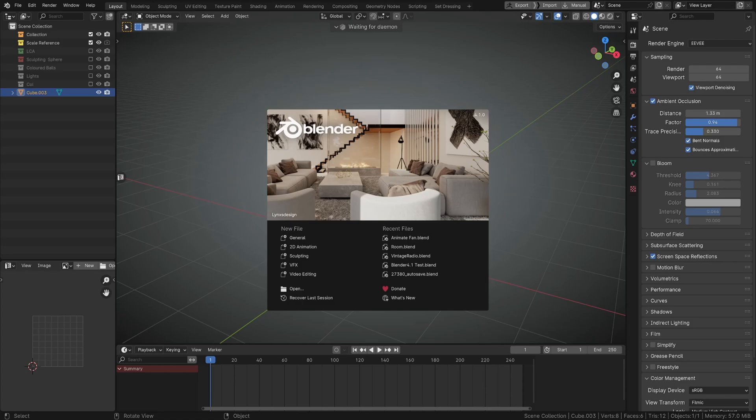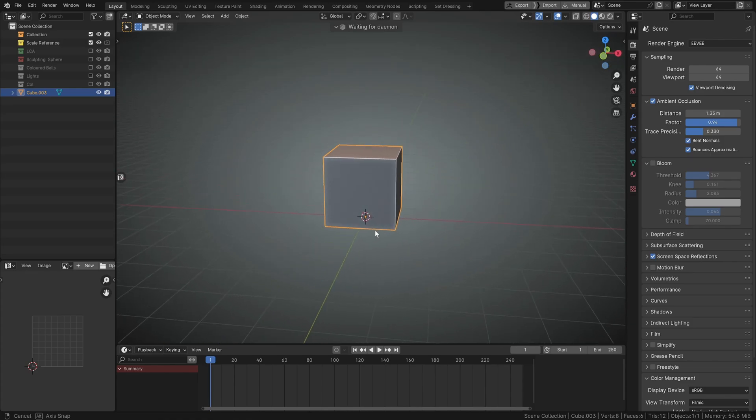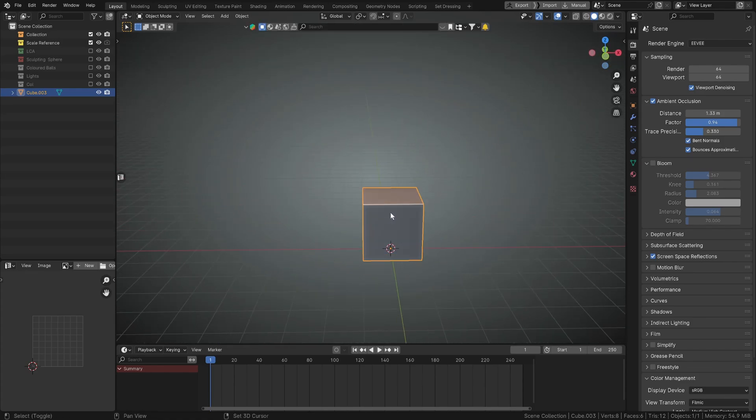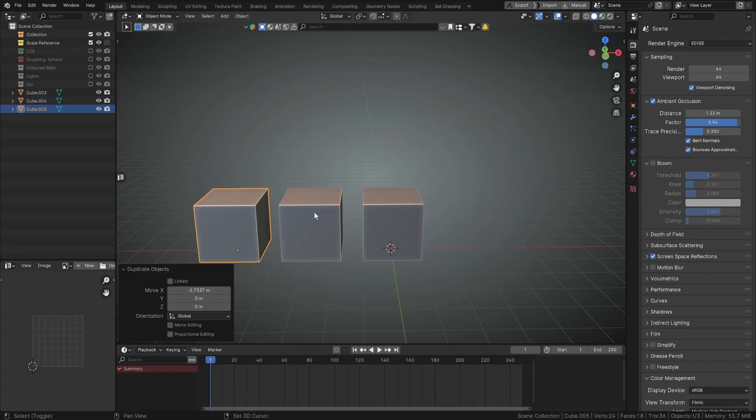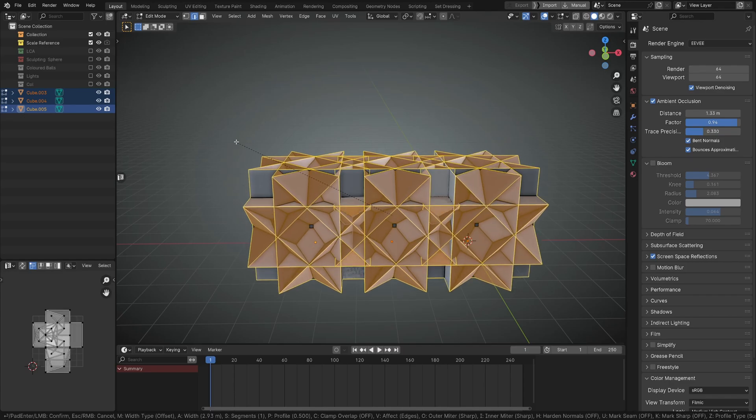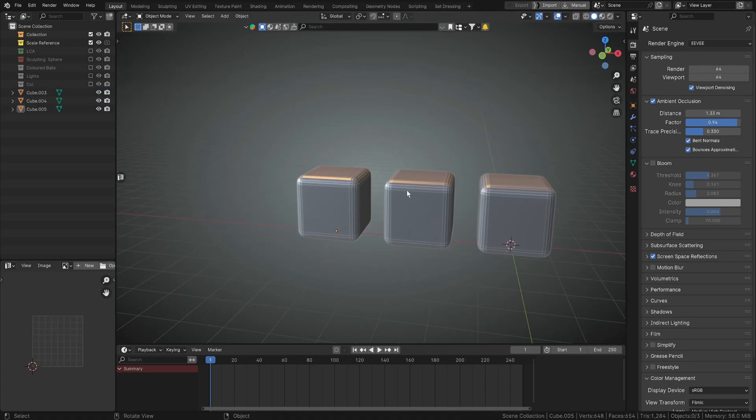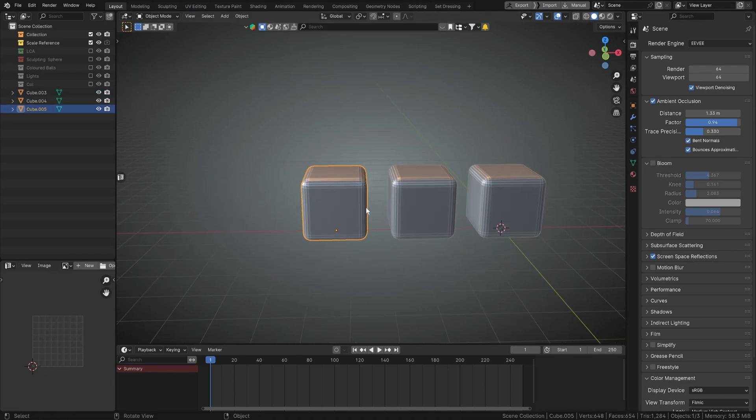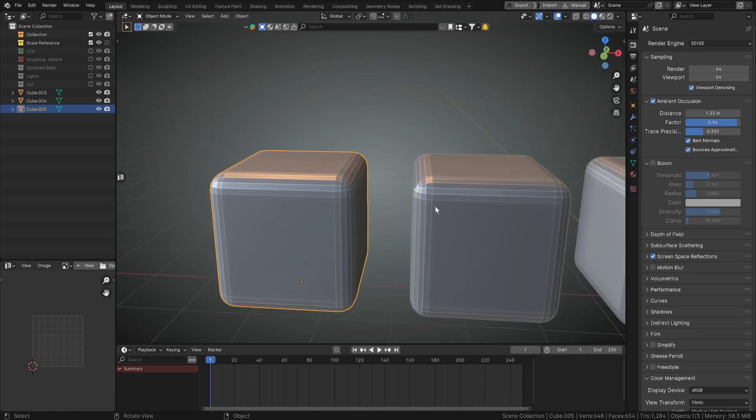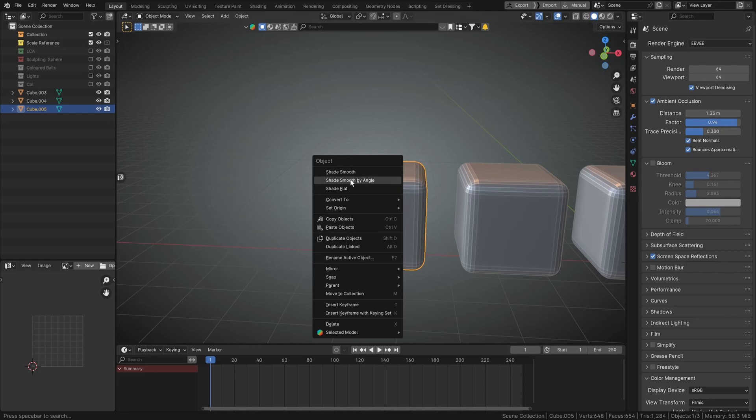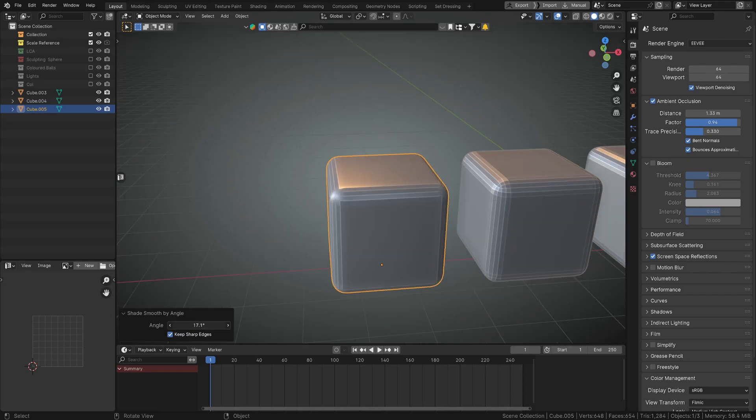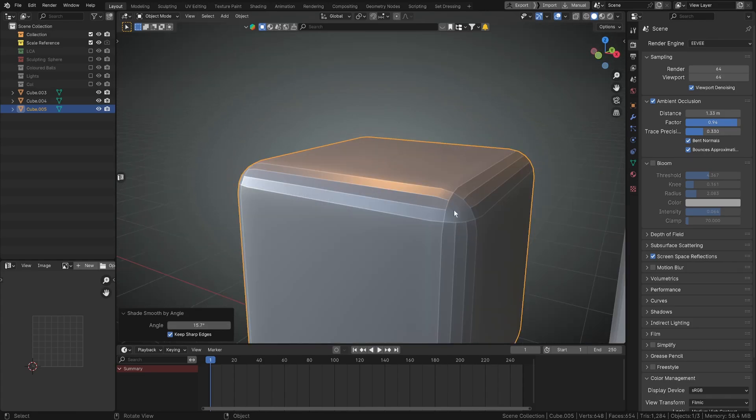So we'll quickly grab this cube and duplicate it a couple of times, and we'll just give them all a bevel, not that much, something like this. So now we've got the three cubes and you can see we've got all of these hard edges here. Previously if you wanted to auto smooth something you'd right-click and hit auto smooth, but you can see this has been changed to shade smooth by angle. We'll click on that now and change this to something like 13.6, we'll drag that down until we've got 15.7. You can see we've got these sharp edges and these smooth corners. We'll just copy this number, control C.